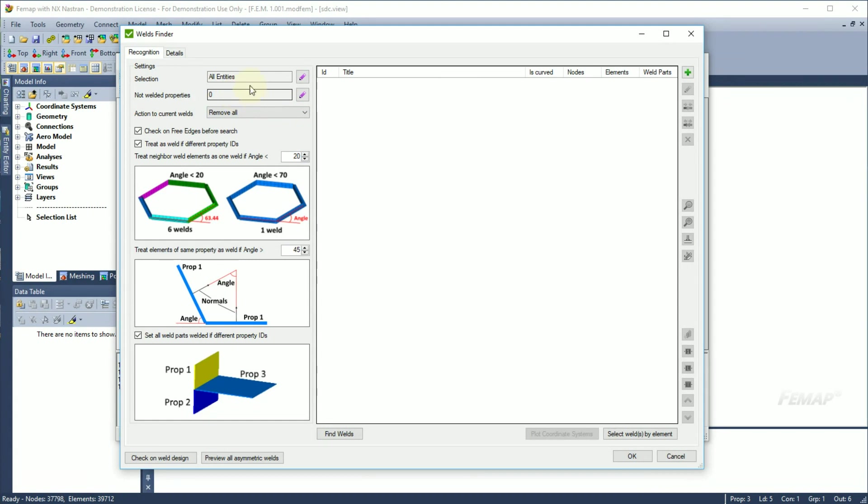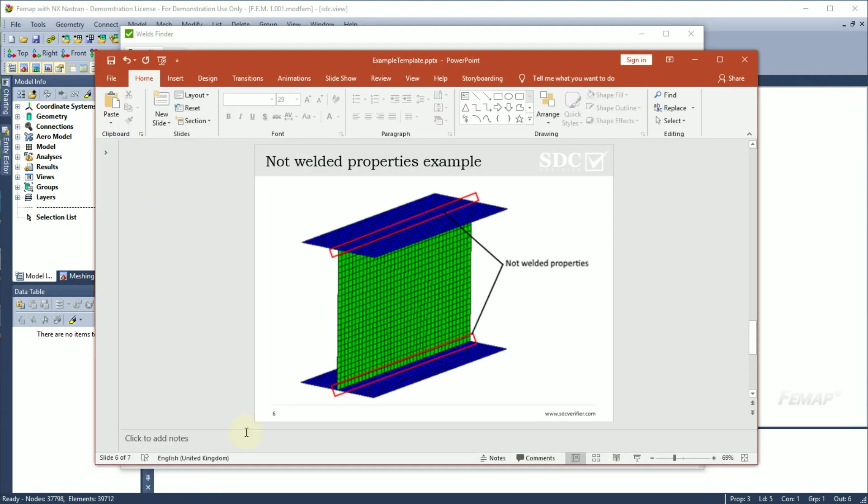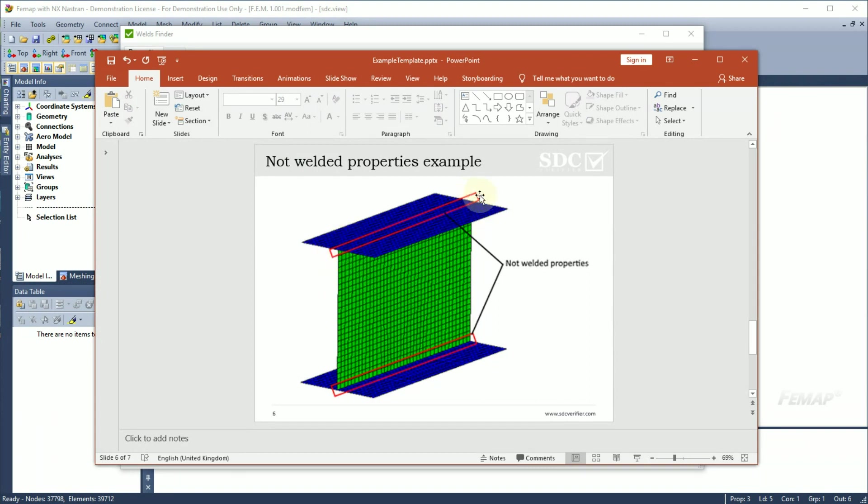Selection allows you to pick only the part of the model that is necessary to be checked. In some cases, when beams are modeled with plates, it is necessary to set not-welded properties to ignore the valve recognition in certain places. As an example, in the I-beam section, it is possible to pick the property of the web and the property of the flange, and highlighted places will be ignored during the valve recognition.